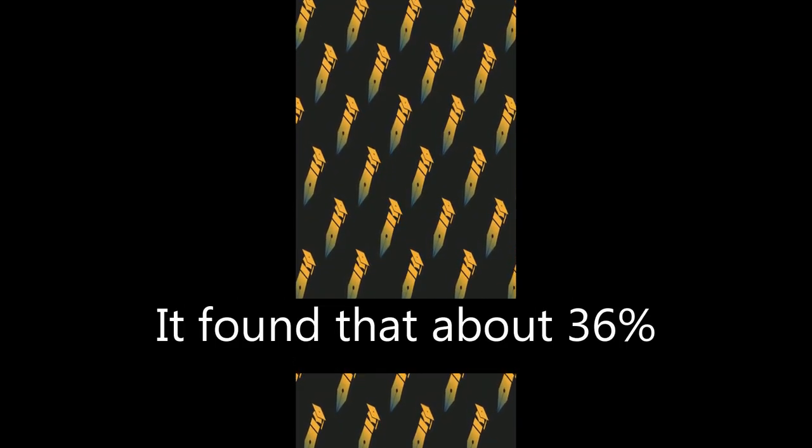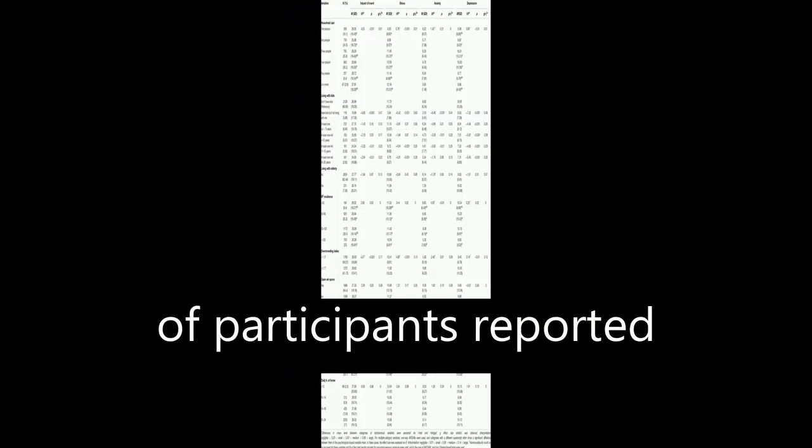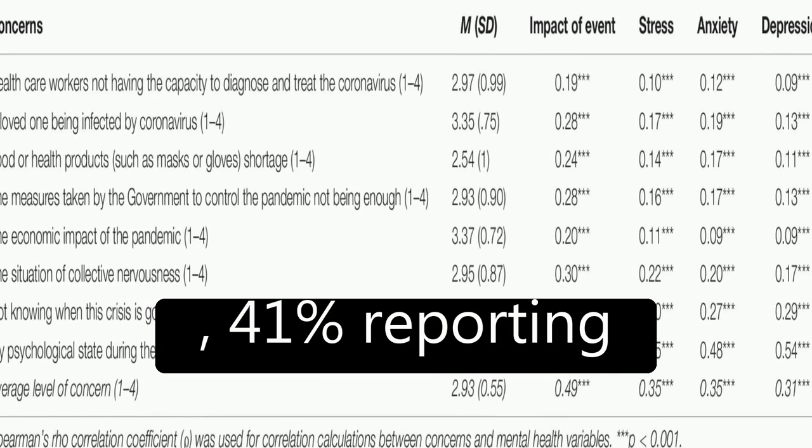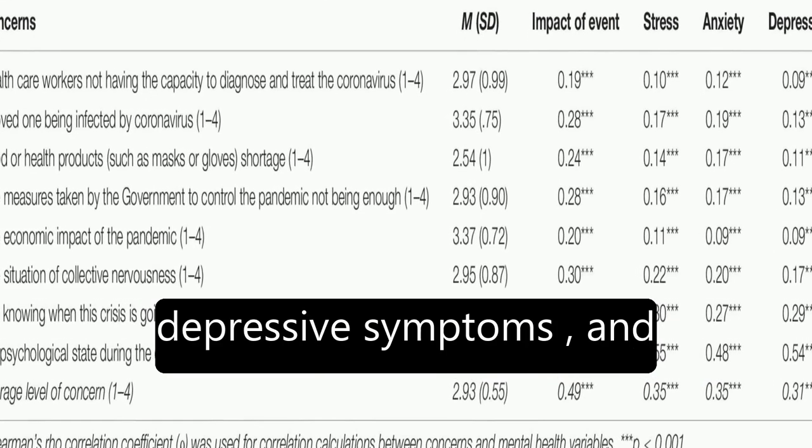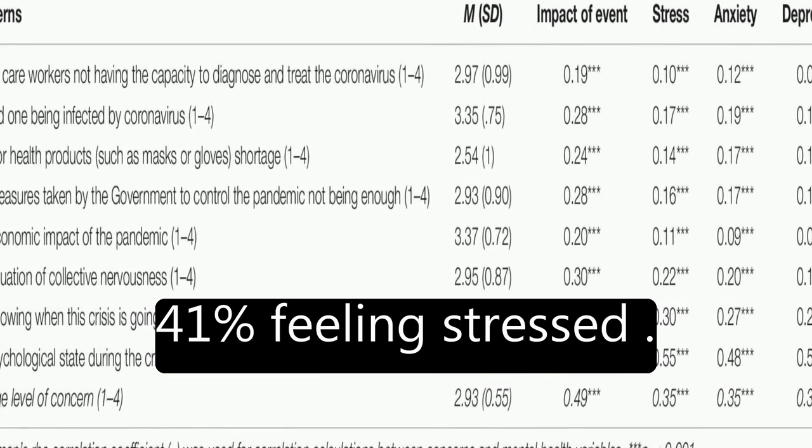It found that about 36 percent of participants reported moderate to severe psychological impact, with 25 percent showing mild to severe levels of anxiety, 41 percent reporting depressive symptoms, and 41 percent feeling stressed.